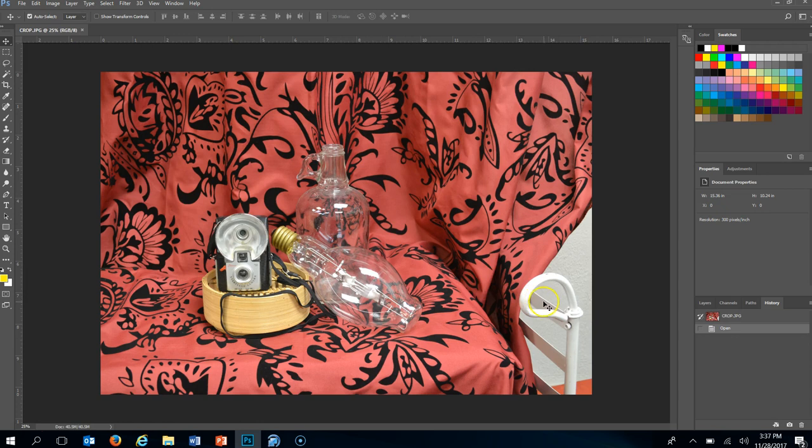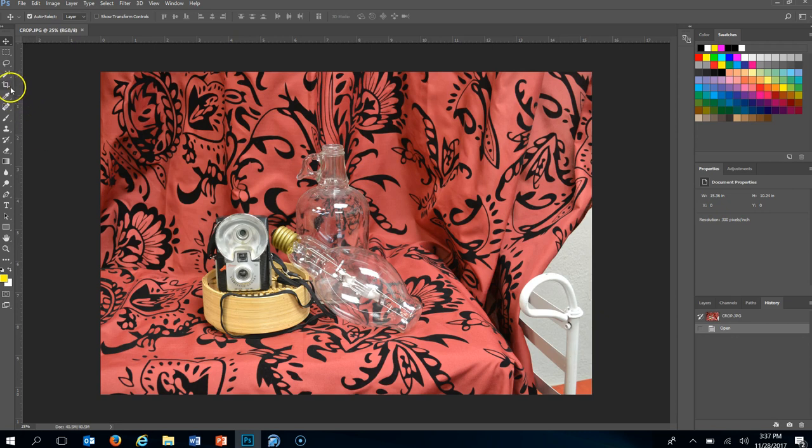Either because you neglected to notice that it was there or it was something that in the camera you couldn't get close enough and couldn't make it out of your photo. Another reason you would want to crop is to get something a particular size. Say I wanted to print this in a 5x7 then I would go ahead and use my crop tool to do that.